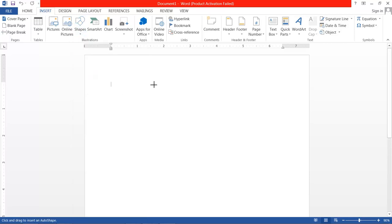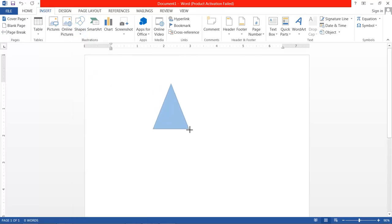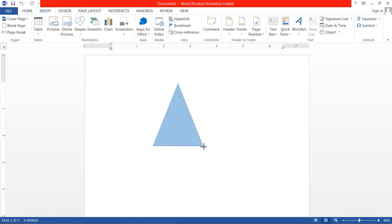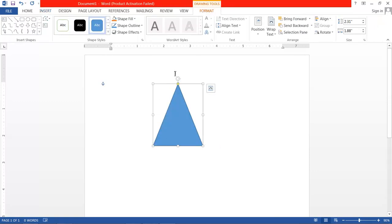Simply click on the shape, hold the mouse, drag, and then release the mouse button. Here the shape is formed. Whenever we draw any shape, the Format menu will open.